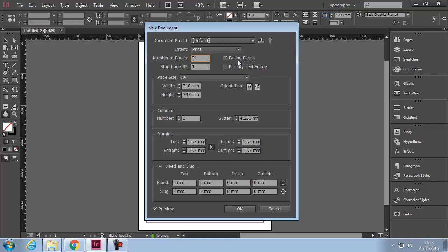Start Page Number is simply the number that would appear on the first page of the document. In most cases it's going to be one.